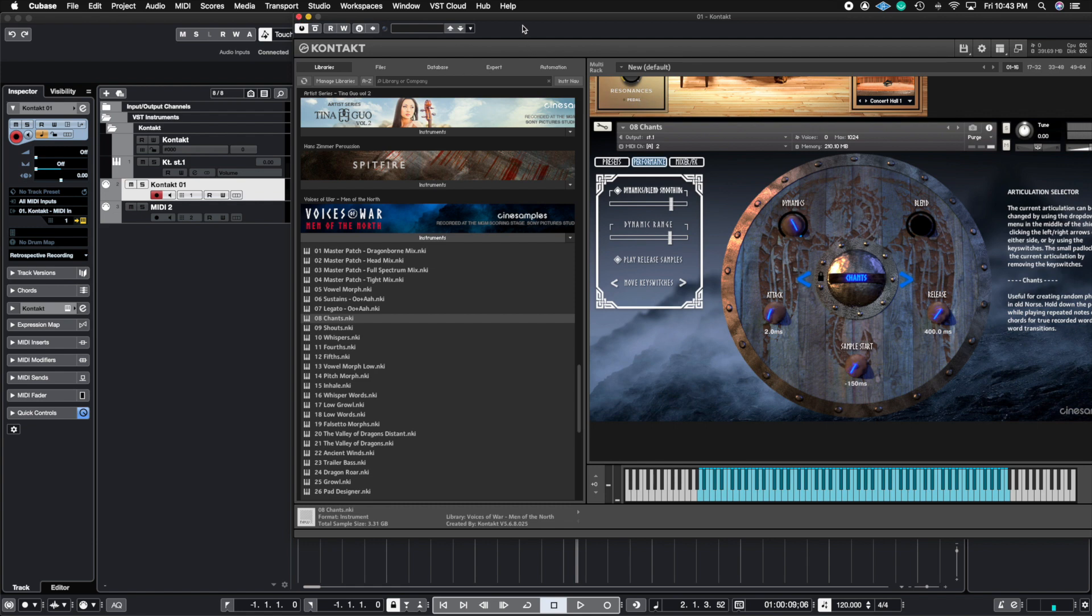And for large session files, you have instead of 16 different Contact instances, you have one Contact with the 16 plugins inside of it already.